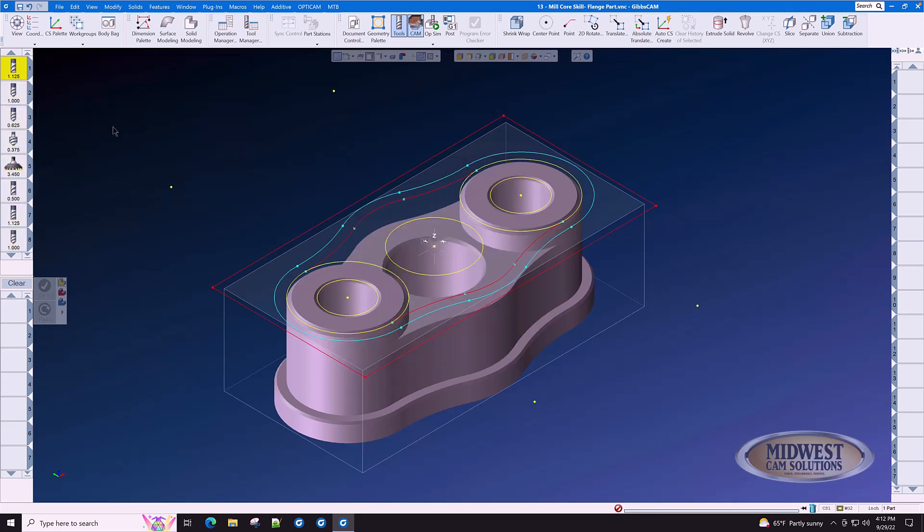Again, once you create a tool in GibbsCam, you never have to create that tool again. It's time to go do some machining on this part.